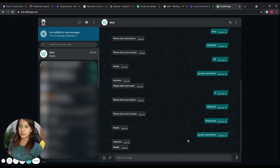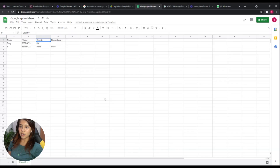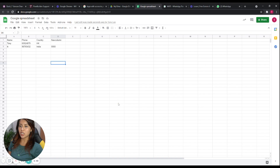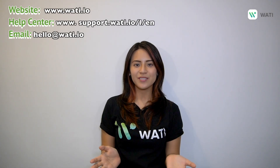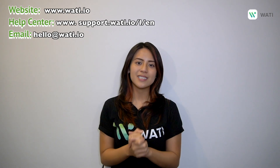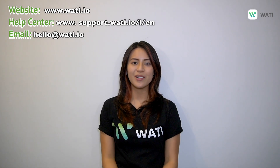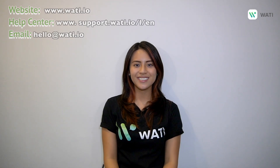The data is automatically updated in Google Spreadsheet — the country changed from Hong Kong to India, and the phone number changed from 123 to 0000. I hope you enjoyed this video. If you want more content from Wati, please like and comment below, and hit the subscribe button. Thank you!